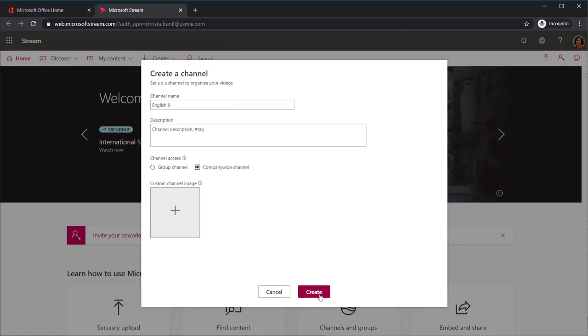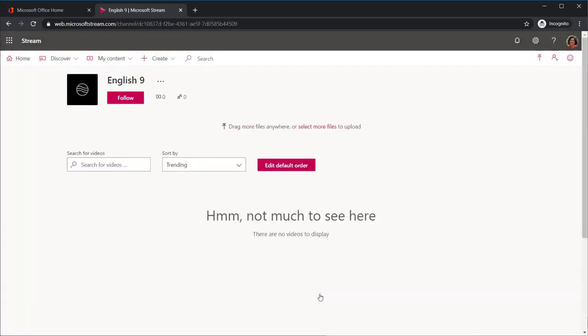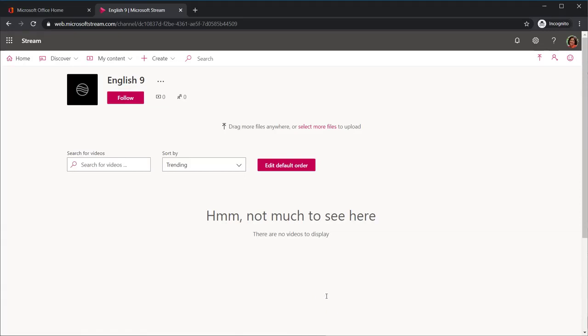Select Create. Your channel will then be created and is ready for you to upload your videos.